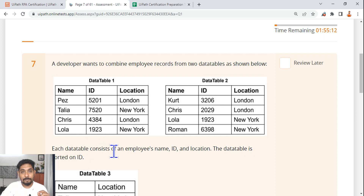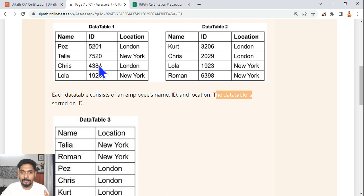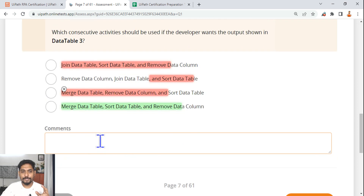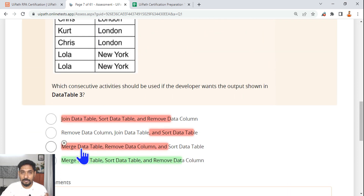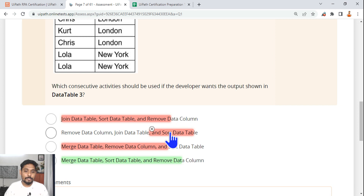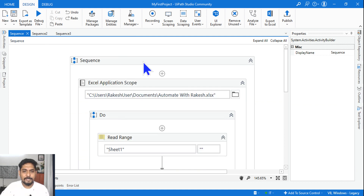Here in this question they are using two different data tables. Each data table consists of an employee name, ID, and location. The data table is sorted on the ID column, either in ascending or descending order, and the final output should appear something like this. So are you going to first do a join data table, or first do a merge data table then sort? It's not confusing at all if you know how merge and join data table work.